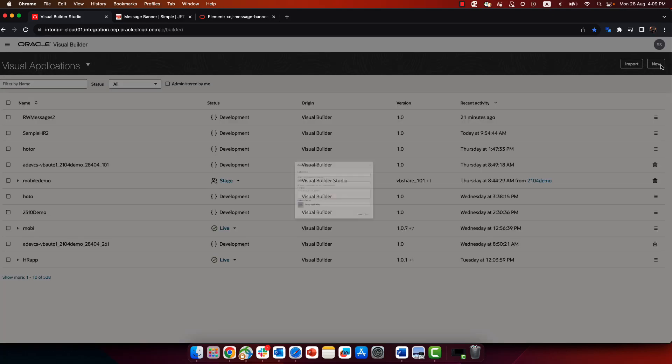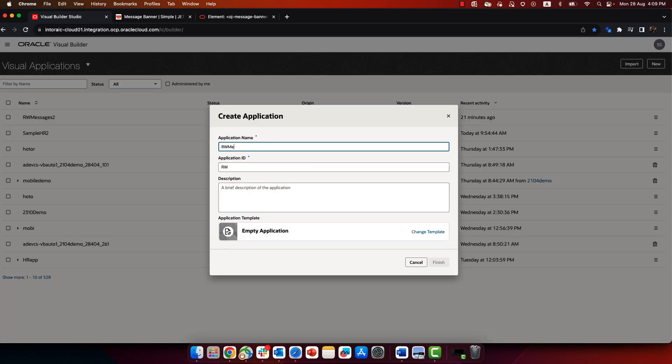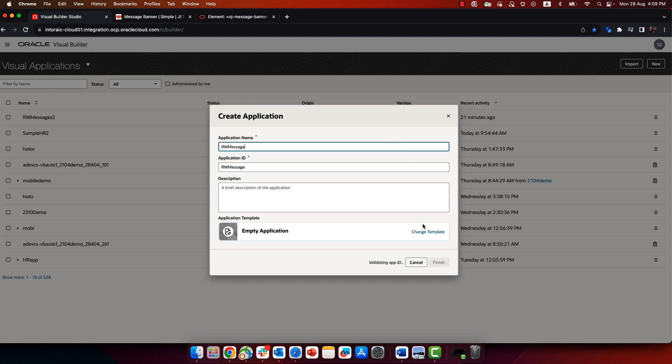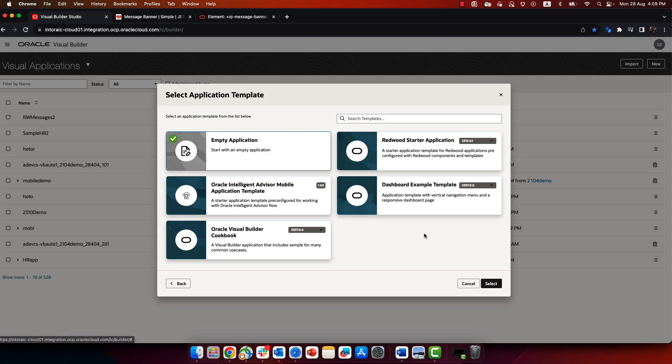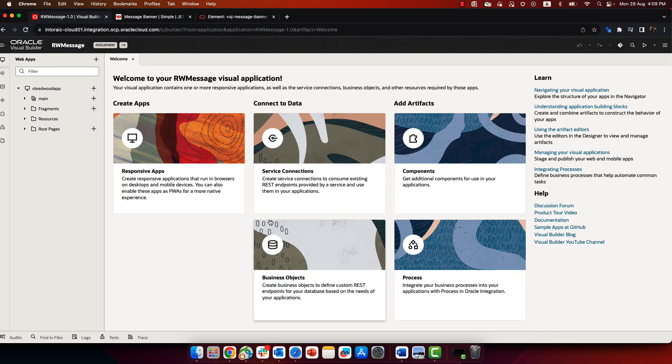If you create a new application and use the Redwood Starter template for your application, you will notice that one of the things that is not built into this template is handling of the fire notification event in Visual Builder.